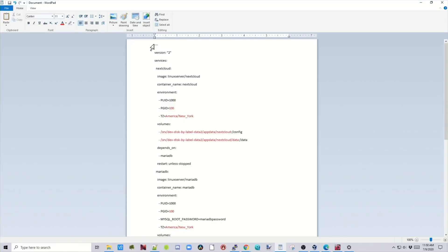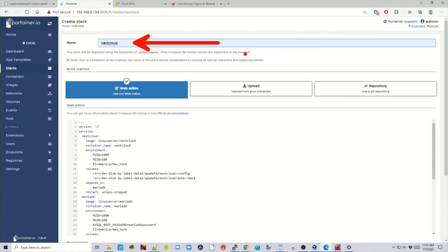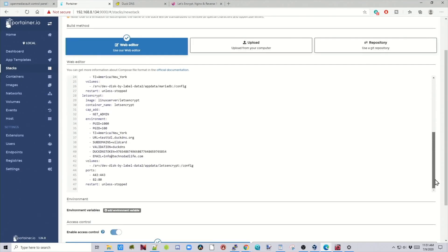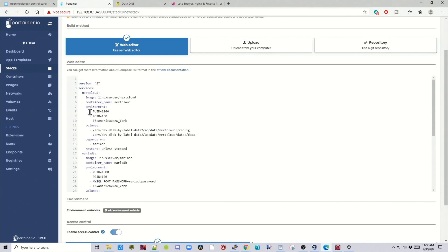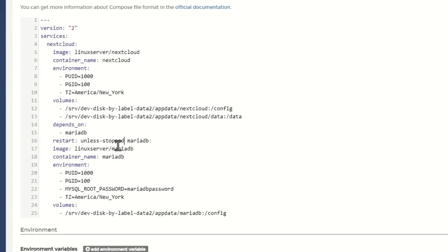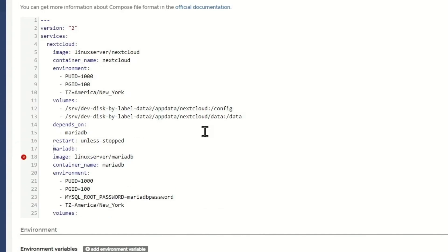Once you've done all that, simply copy this and paste it under Web Editor, then go up to the top and name your stack. One thing you need to do before you actually hit the Generate button is scroll through your stack and make sure there are no errors. If I scroll through mine, I don't see any errors. An error would look like a red circle on the left-hand side, and most of the time it is just spacing that is the problem. Once you've corrected the spacing, the red error goes away.